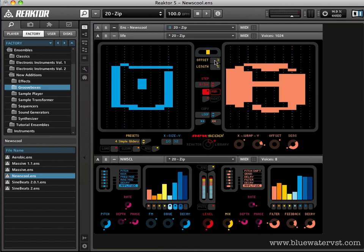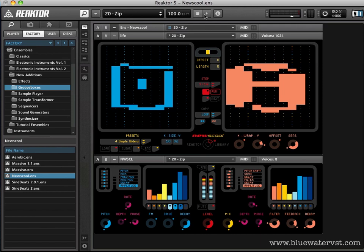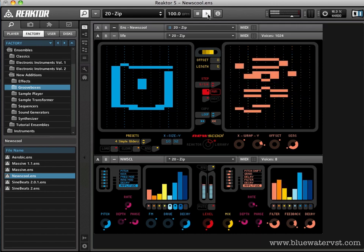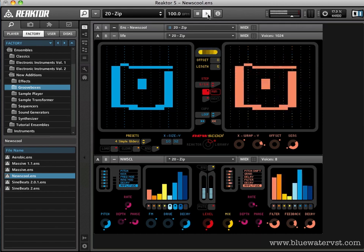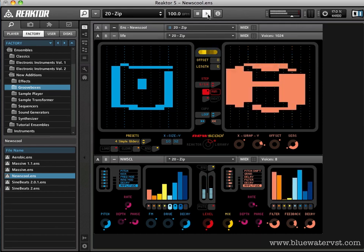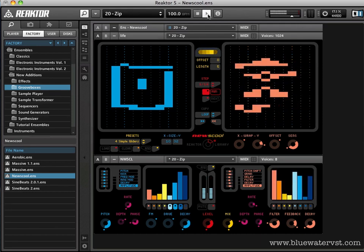And before I go any further, I just want to describe this offset display. This is a very simple way of changing the start point of the sequencer. So if we have it set to zero, we'll start this over. That's how it sounds.